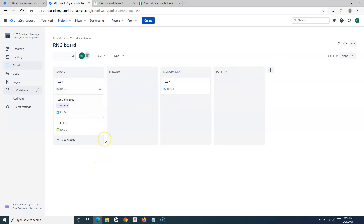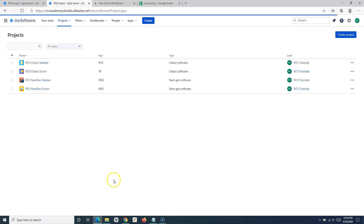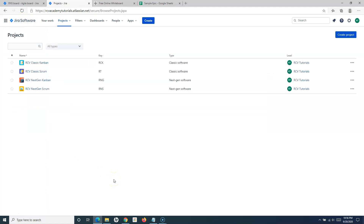At the moment, while creating this tutorial, the only option to configure swimlanes in next-gen projects is through the 'Group By' feature — there is no other option as we have in classic projects. That's all about configuring swimlanes for different projects in Jira Cloud. Hope you liked the tutorial, please share and subscribe, and thank you for watching.